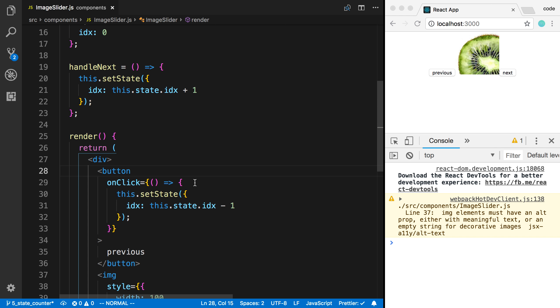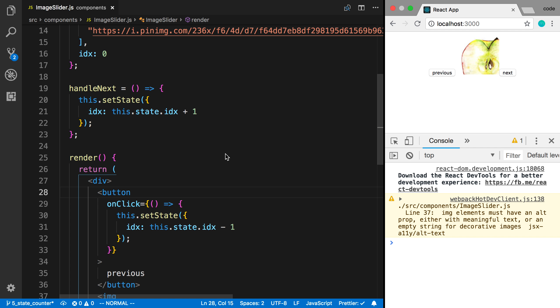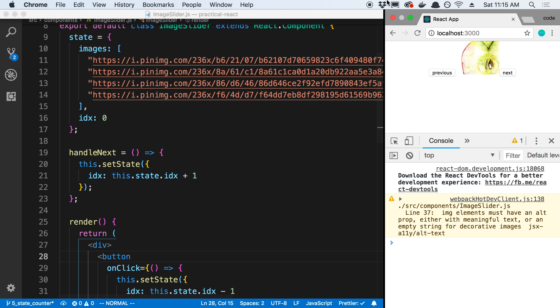But that is some more about how this.setState works, and we now created another cool component here that we can flip through and create and basically change the state and change what's being rendered on the page each time.